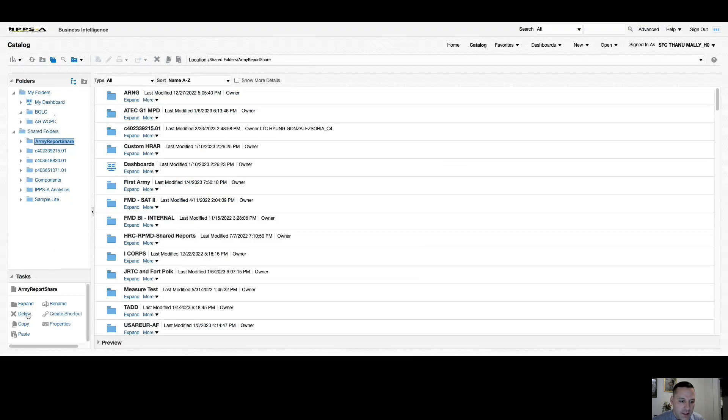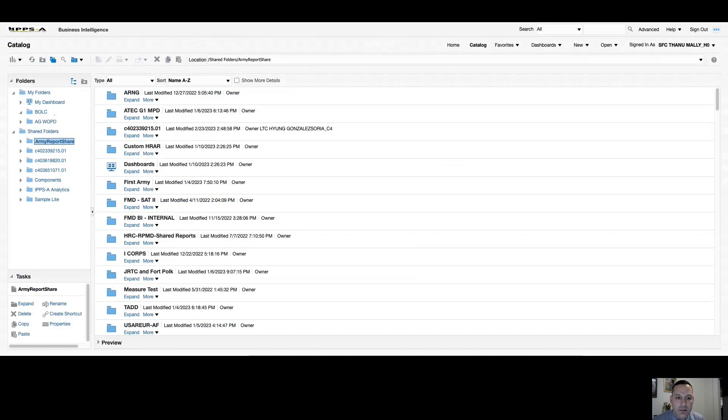I assure you that this button is very well named. If you select delete, it is going to delete that folder for everyone. So if the folder is not yours, the report is not yours, don't rename it, don't try and delete it. Contact the owner of that folder.